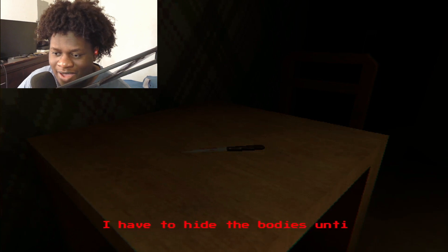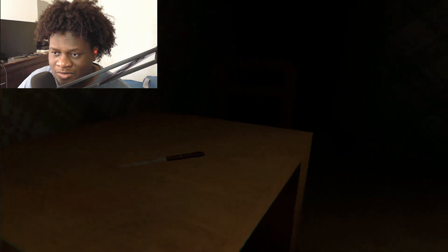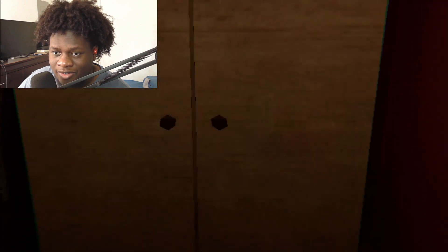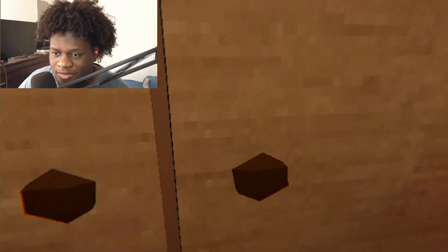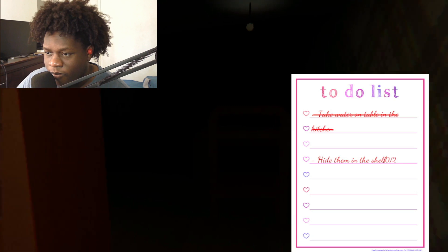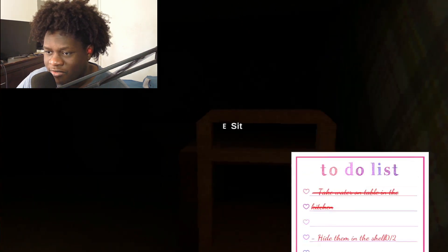My favorite knife. I have to hide the bodies until they arrive. Where are the bodies? The bodies are in here aren't they? Hide them in shelf. What shelf? Where's the shelf?